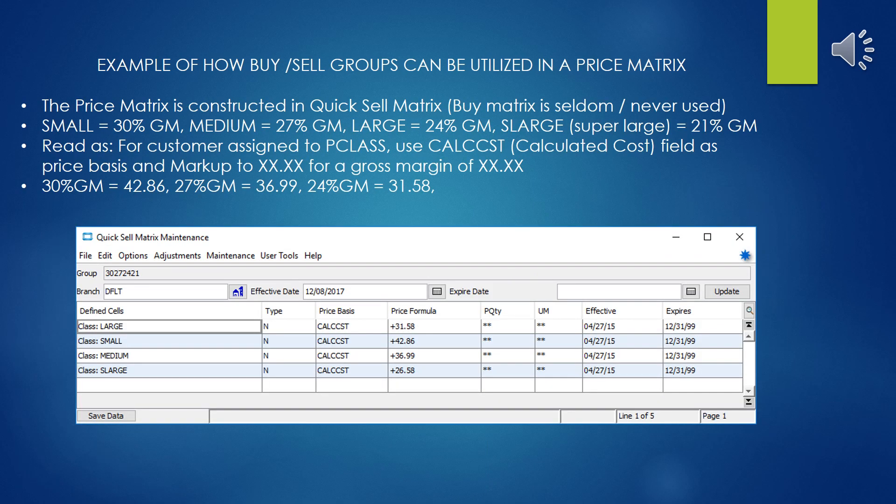We've grouped all of our customers together in different pricing classes, and we've grouped all our products together in different buy-sell groups. Now we tie the two together using the pricing quick-sell matrix.